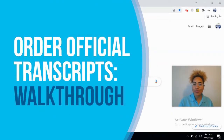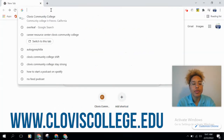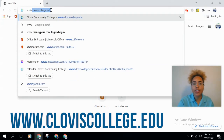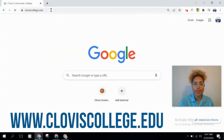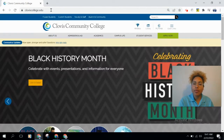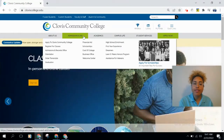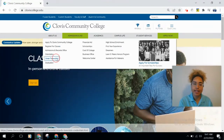In this video we're going to go over how to order your official transcripts. The first thing we're going to do is head to the Clovis Community College website at www.cloviscollege.edu. Once we get to the website, head towards the top middle of the screen where you see 'Admissions and Aid.' Hover over it, it'll turn green, then go down to 'Order Transcripts' and click that link.